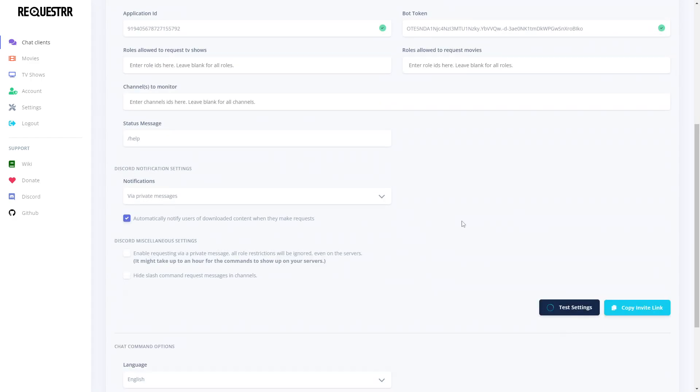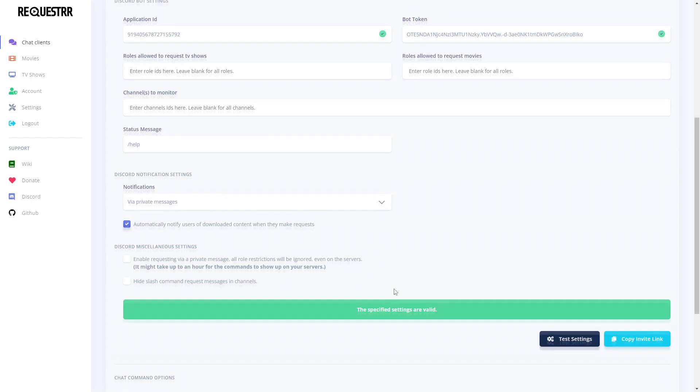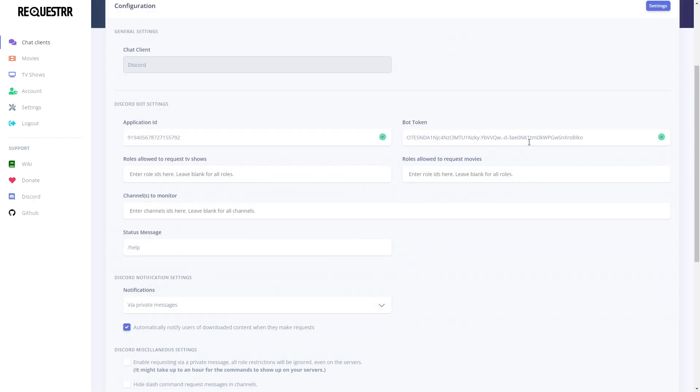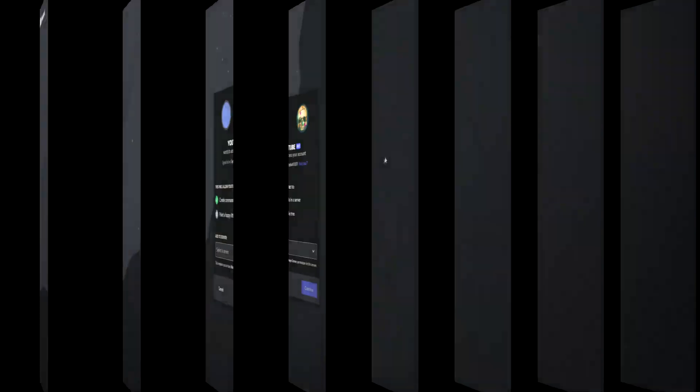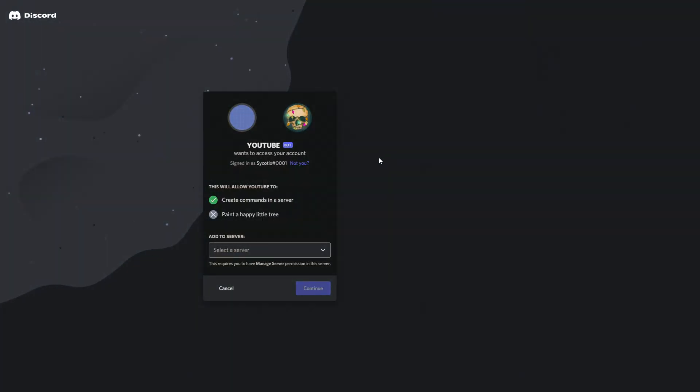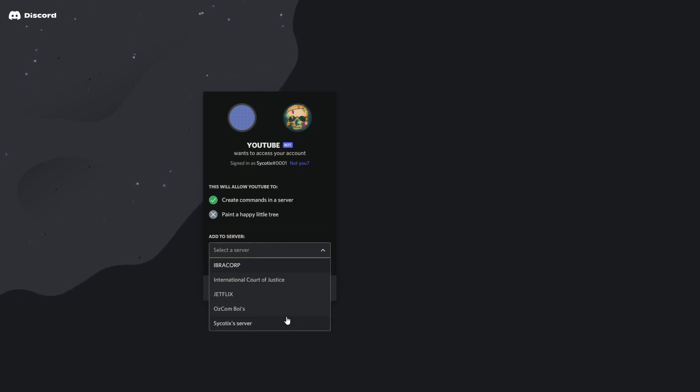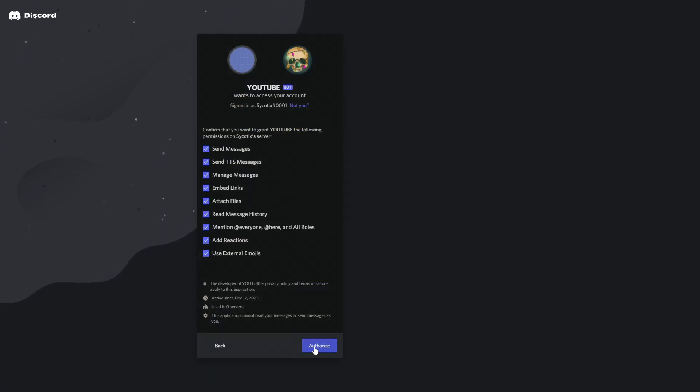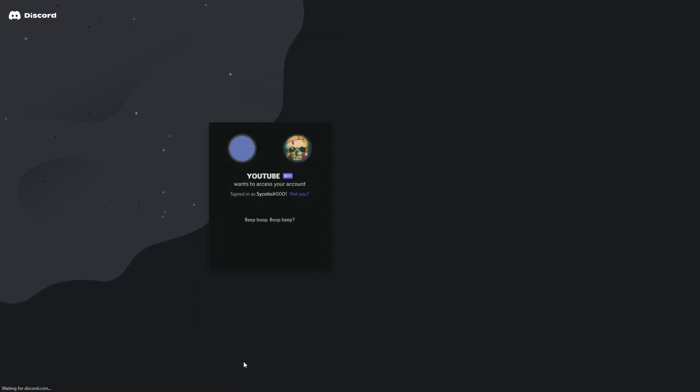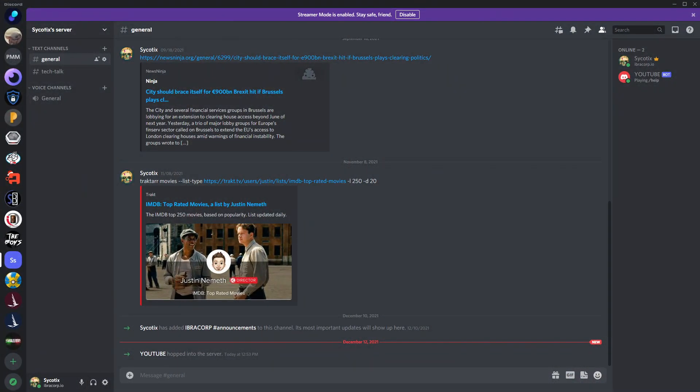Once you land on this page, copy the Application ID that you've got listed here. Back in Requester, paste the Application ID in this field. Back in the developer portal, head to the sidebar and click on Bot. Under Bot, click Add Bot - it's going to ask you to say yes or no, we'll click yes. We've just created our first bot. Scroll down and check the marker next to Presence Intent and Server Members Intent as well, then click Save Changes.